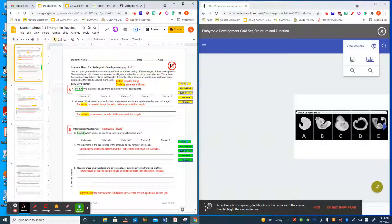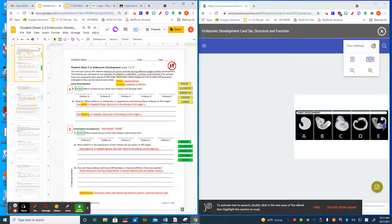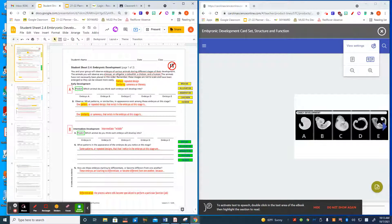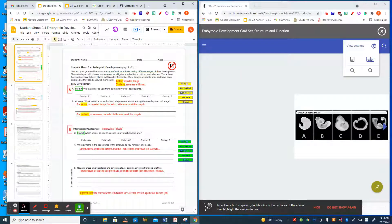In today's lab, you are going to observe various animals at different stages of embryonic development. The animals that you'll observe are a mouse, alligator, zebrafish, chicken, and human.